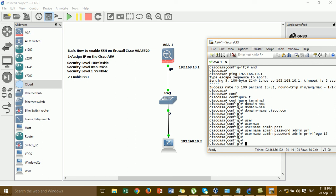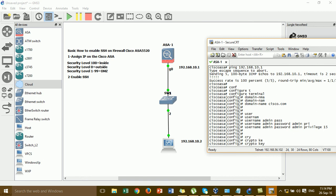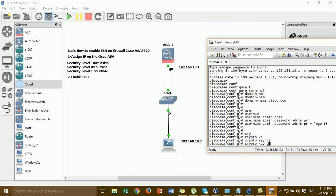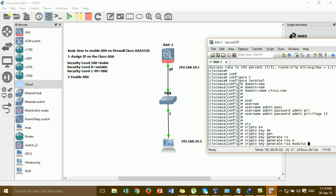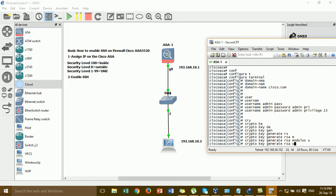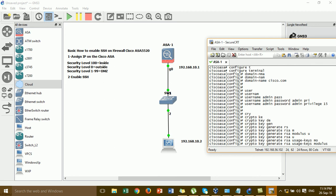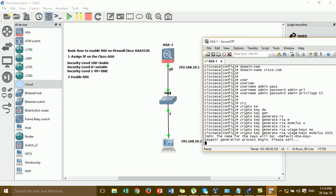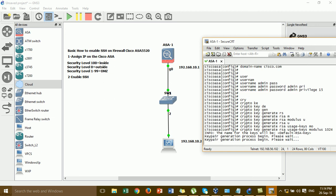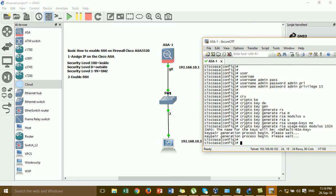Next, create the RSA keys. The command is: crypto key generate rsa general-keys modulus 1024. After generating the key, we have to enable SSH for the inside interface.